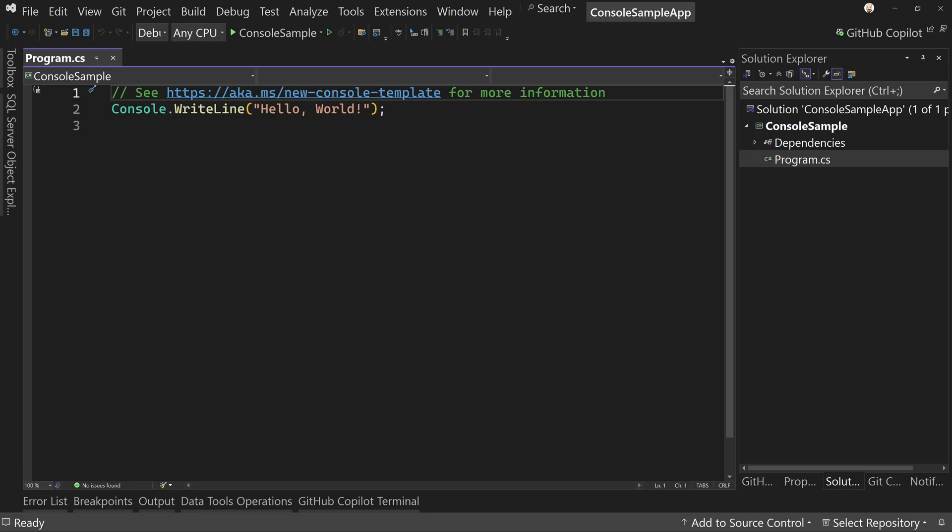So here we have Visual Studio. I have a .NET 9 console app. There's just file new project. That's it. There's no other changes to it. We're going to add a prompt file and then utilize that prompt file. Let's show you how this might work.